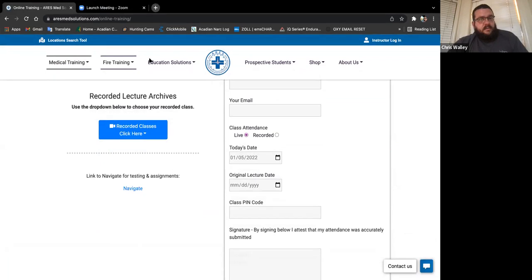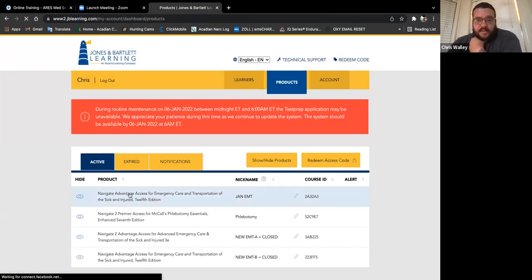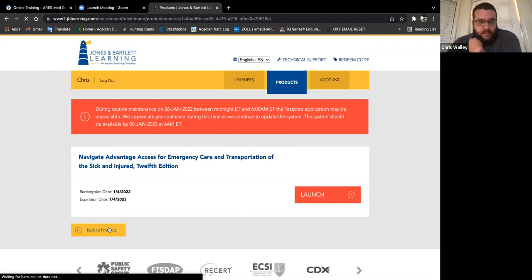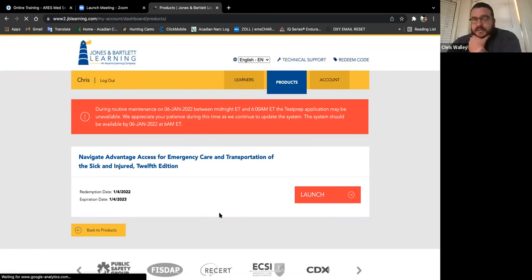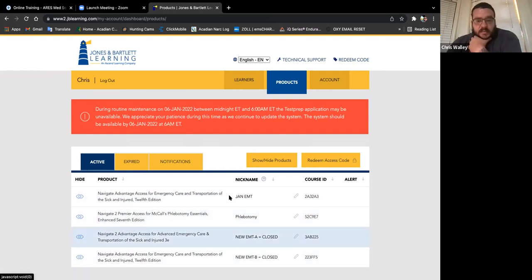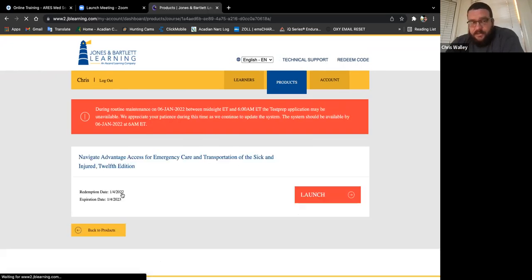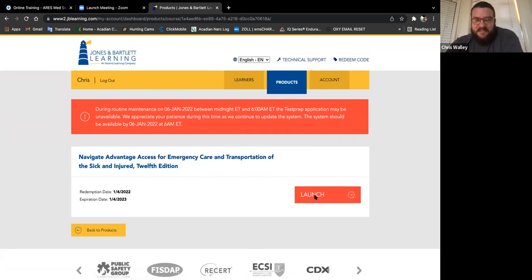I'm going to show you JB Learning. When you log in, yours will look different from mine. When you go to the JB Learning class, click on your exact class. Please remember it's 2 Alpha 3 — that is your class code. Whatever classes are assigned will be populated on your screen. Please make sure it is 2 Alpha 3, and that's the class we're going to click on.